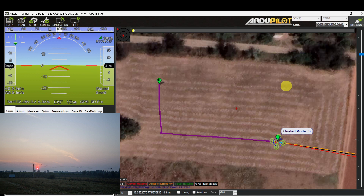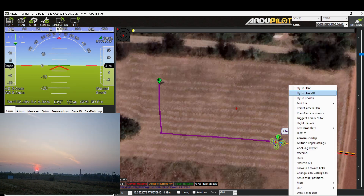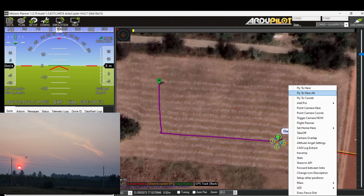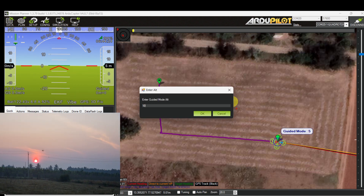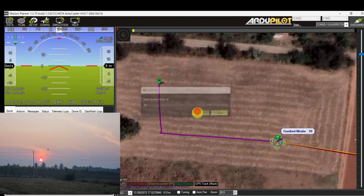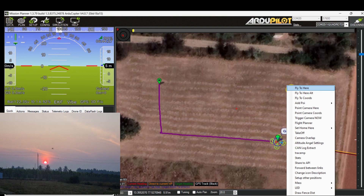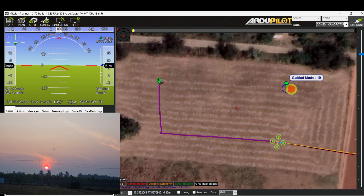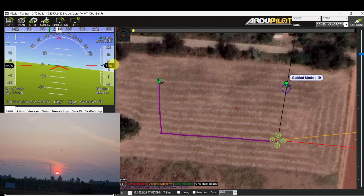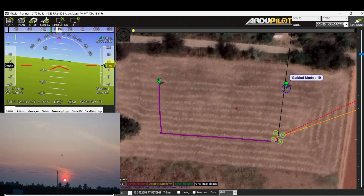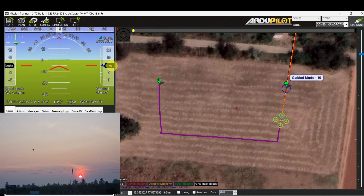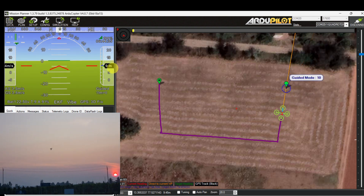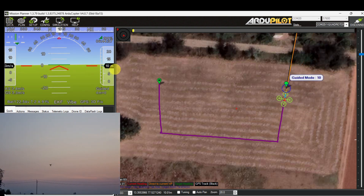Now I am planning to increase altitude. I am selecting another target location and going to the 'Fly to Here Altitude' command, entering 10 meter altitude, and clicking OK. Then right-click 'Fly to Here' command. Now the drone is approaching towards the new target location and gradually increasing altitude to 10 meters.